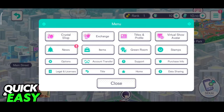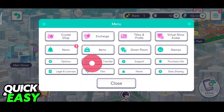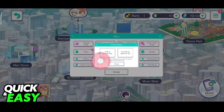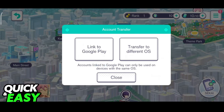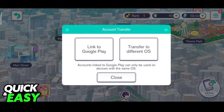Over here, you should be able to locate the account transfer option. Select account transfer and immediately you should see two options: link to Google Play or transfer to different OS.